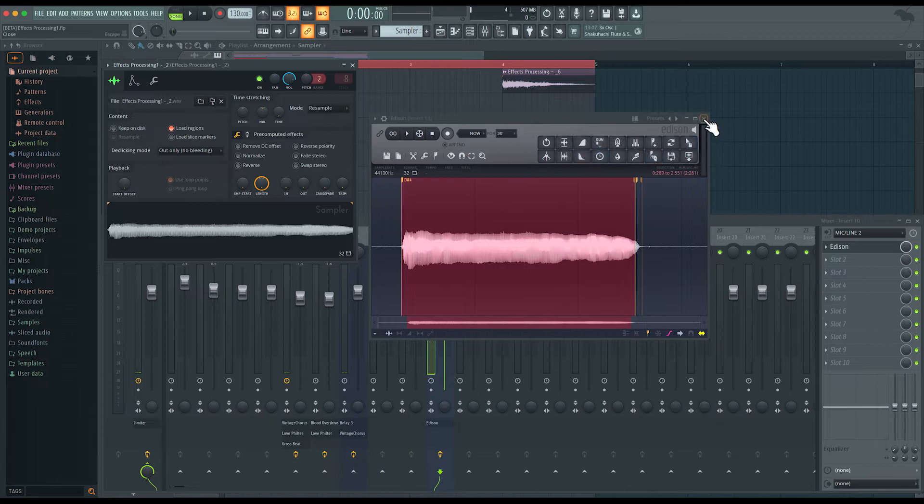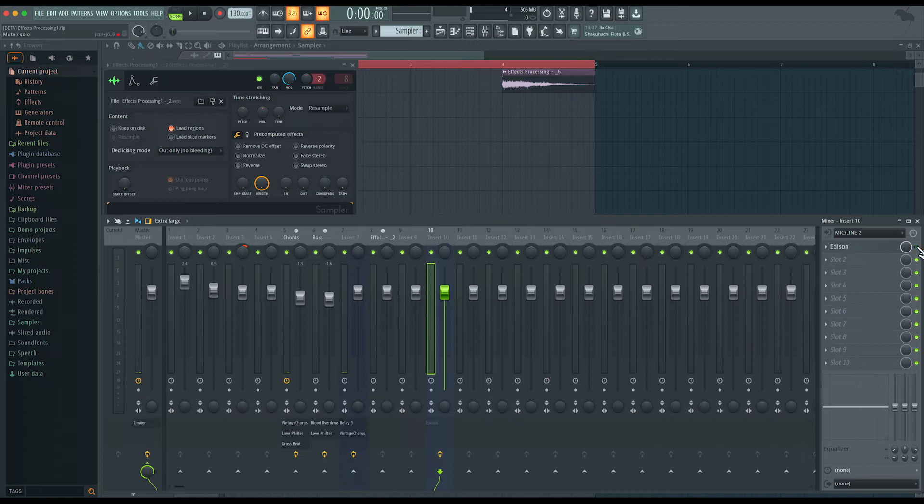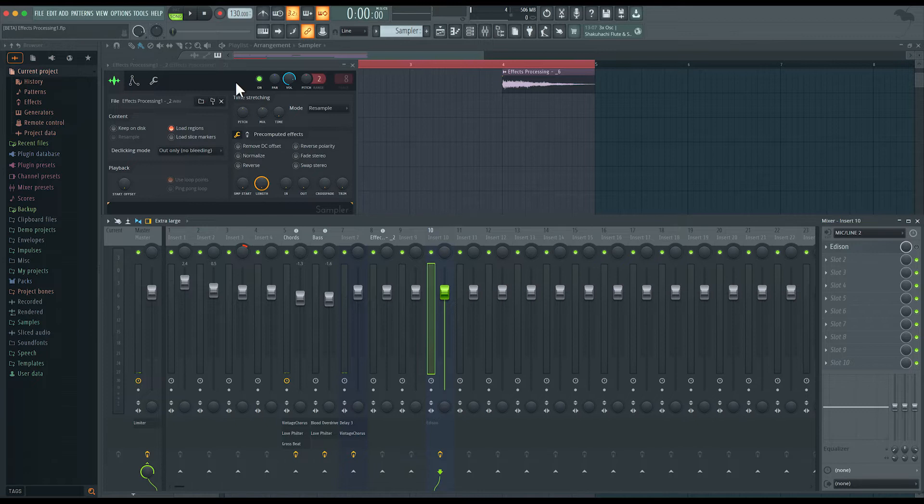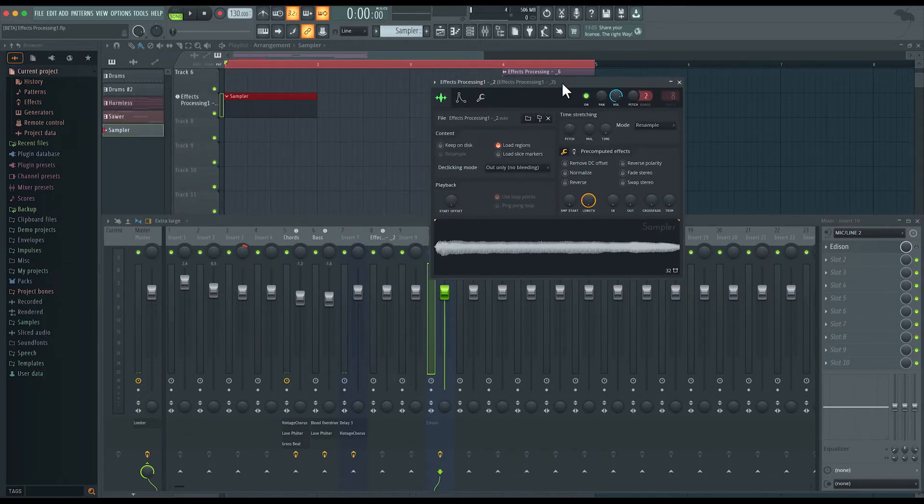I could even remove it, but I'll just leave that there just in case I may want to record more. So I'll just turn off that mixer insert. So Edison is still sitting there, but we won't hear it. And now let's play with this sampler instrument.